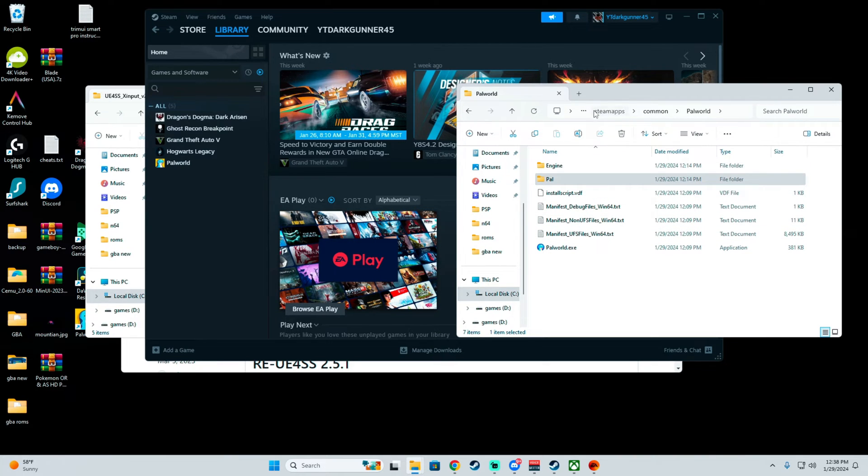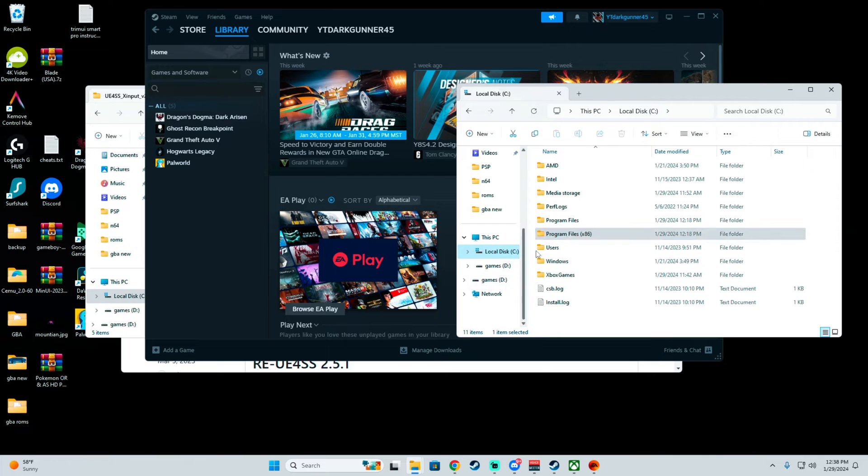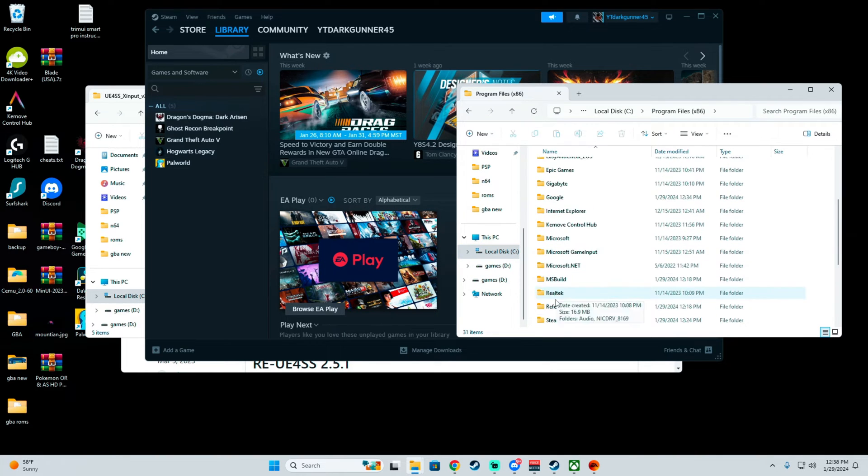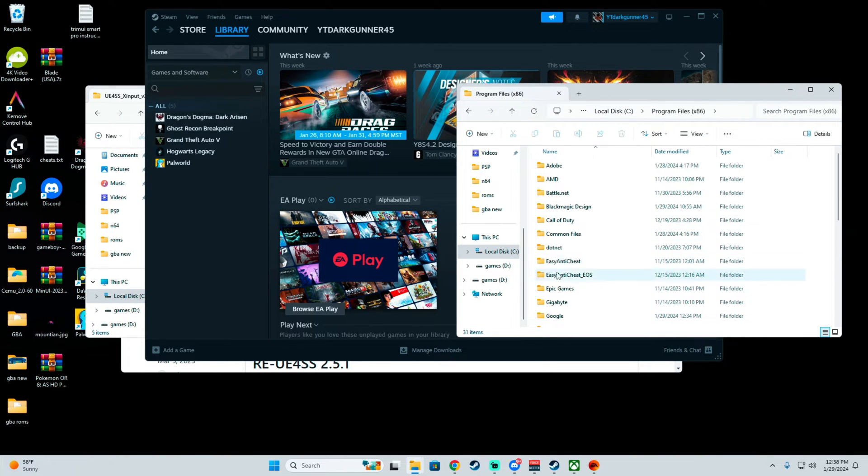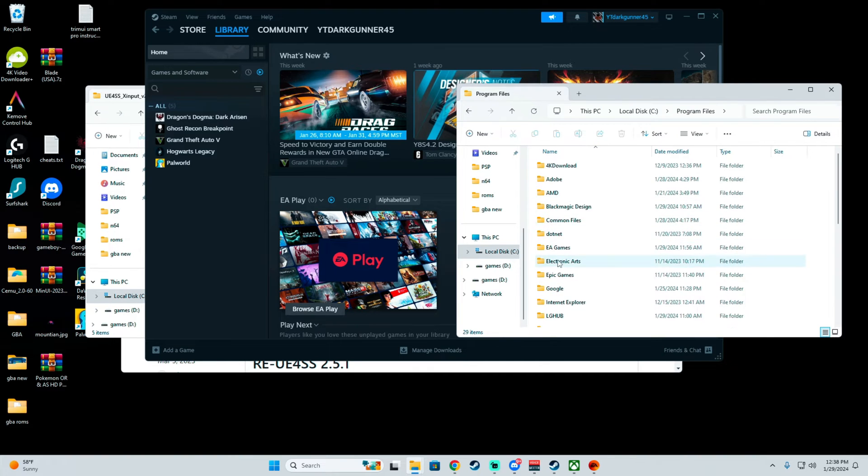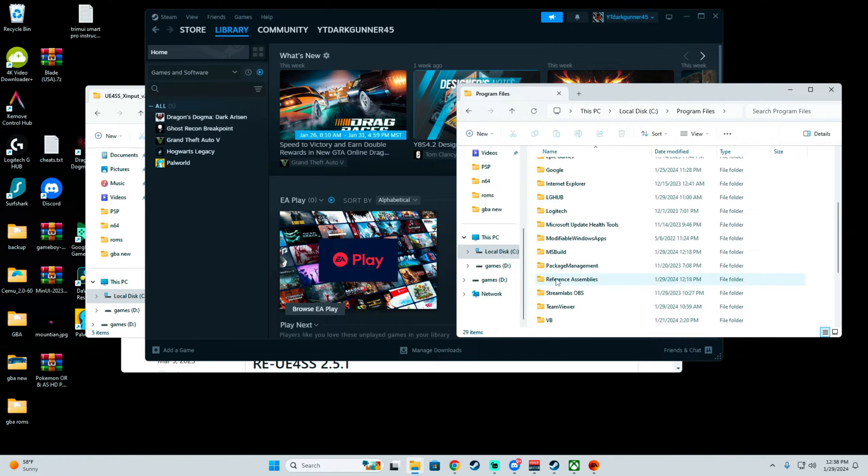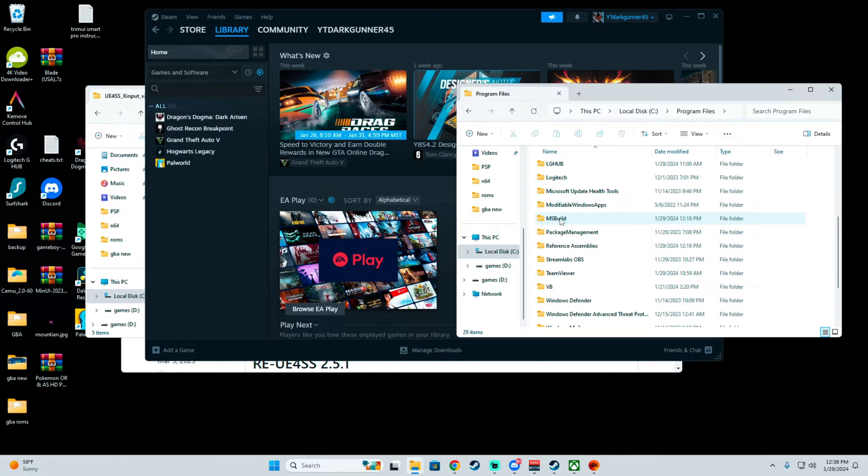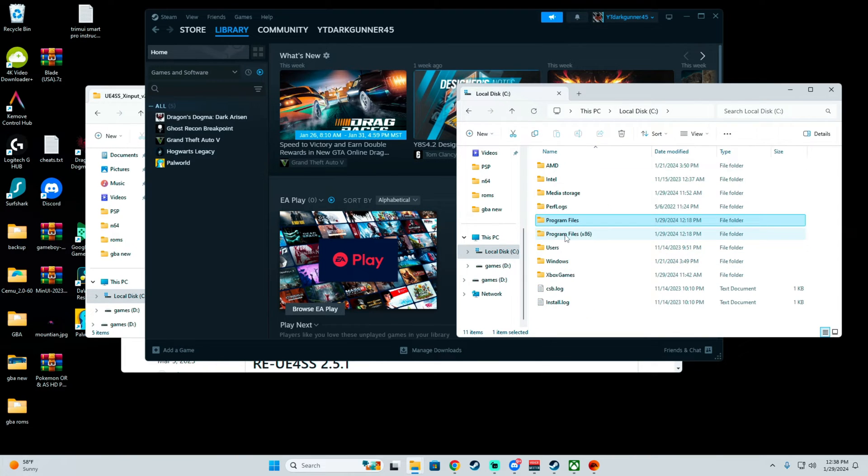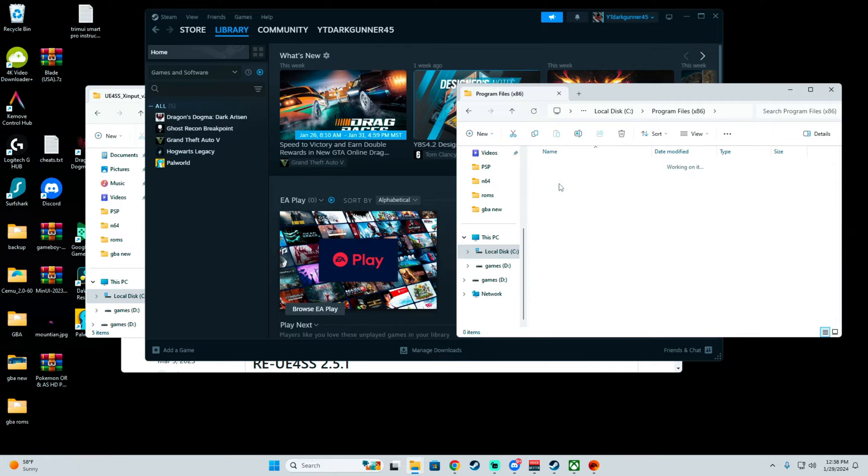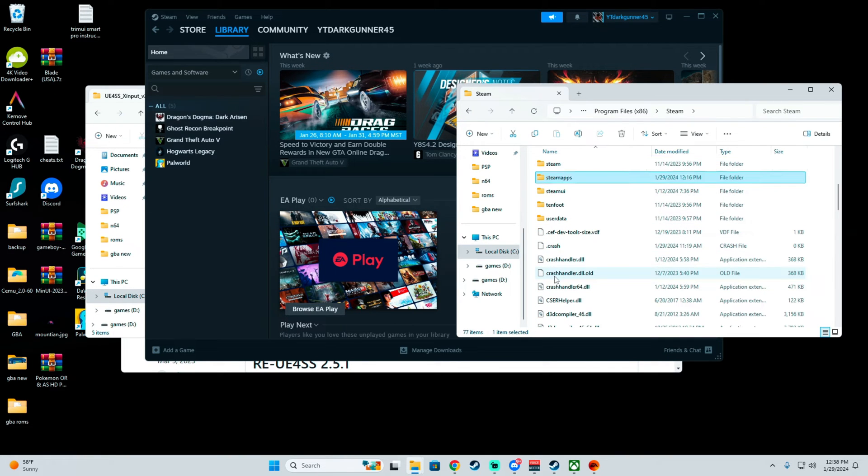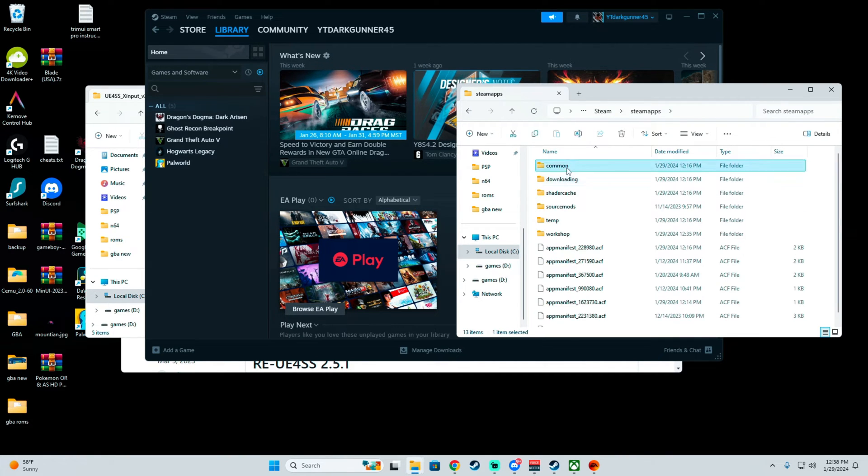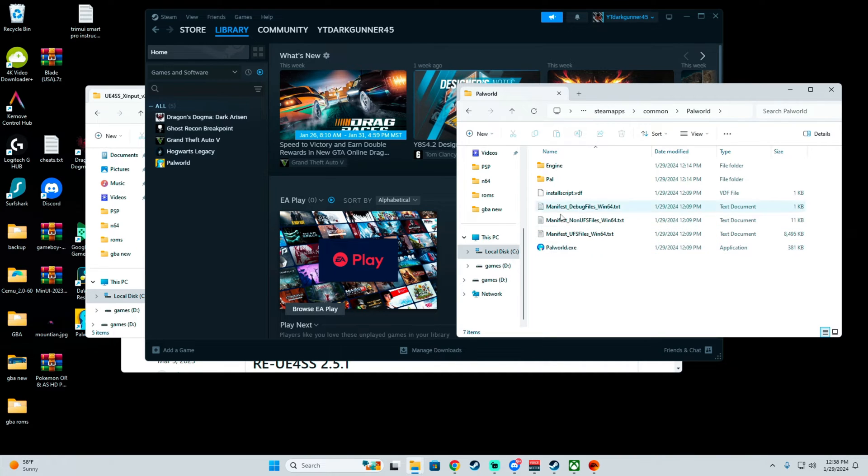If you want to look for it the long way, you can do that as well by going to Local, looking for Steam, Program Files, Steam Apps, Common, and then go to Power World.